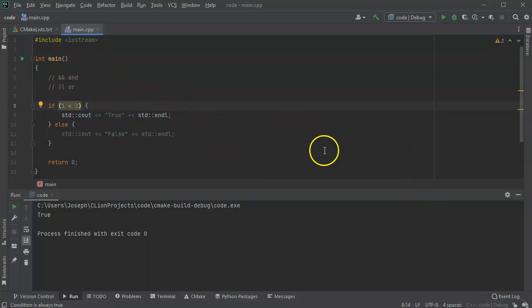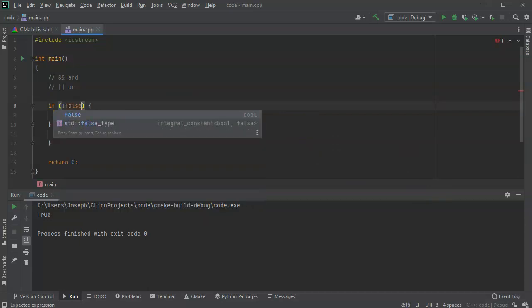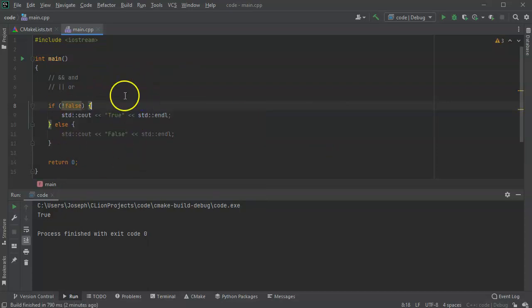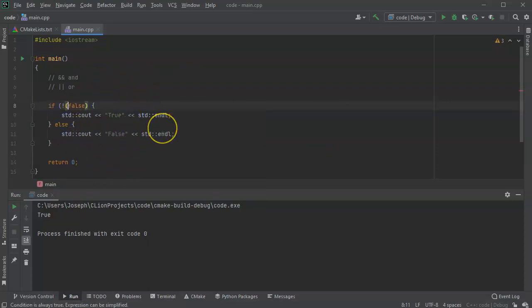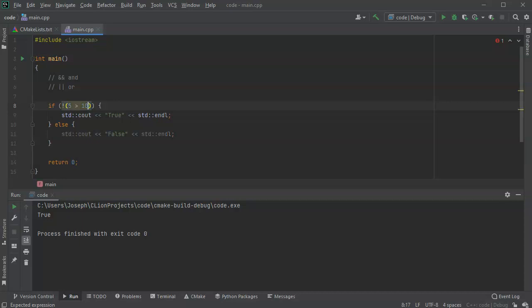You can also do a not. So if not false, then that also becomes a statement. And so you can do that in parentheses. So if something like if five is greater than 10, which is false. So if it's not five is greater than 10, then it becomes true.